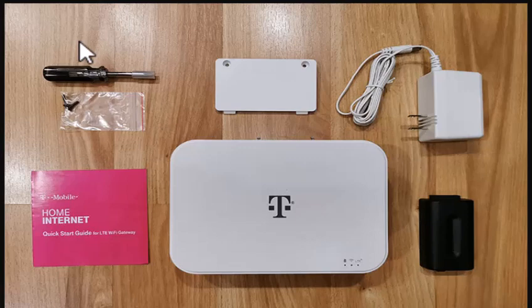Hey everyone, welcome back to our channel Tech Quest. I'm back with a new video. In this video, I'm going to show you the steps on how to set up T-Mobile home internet.